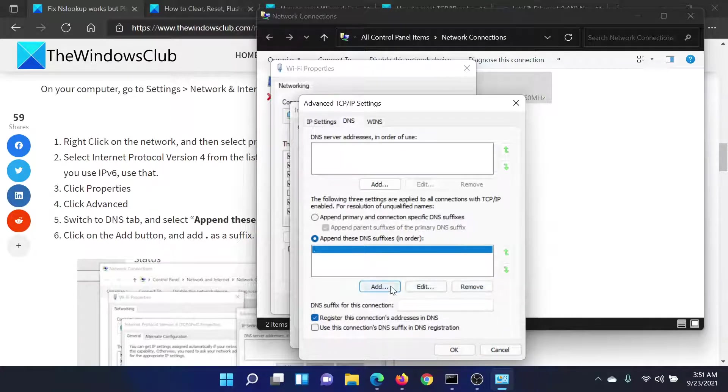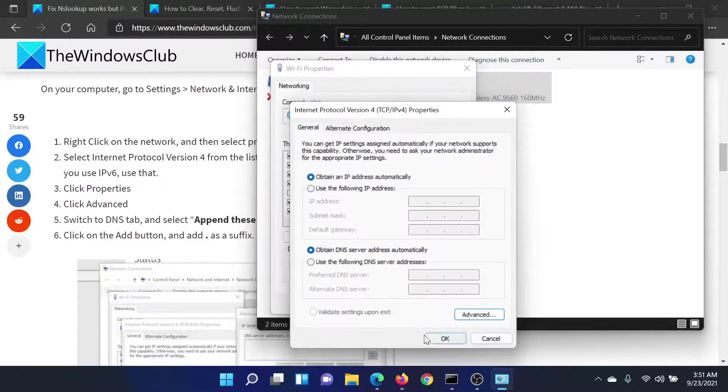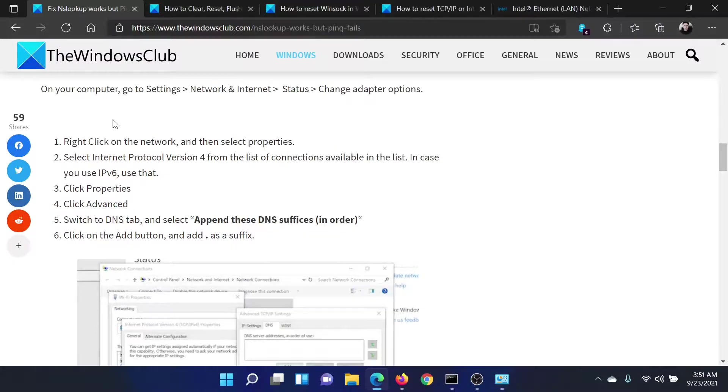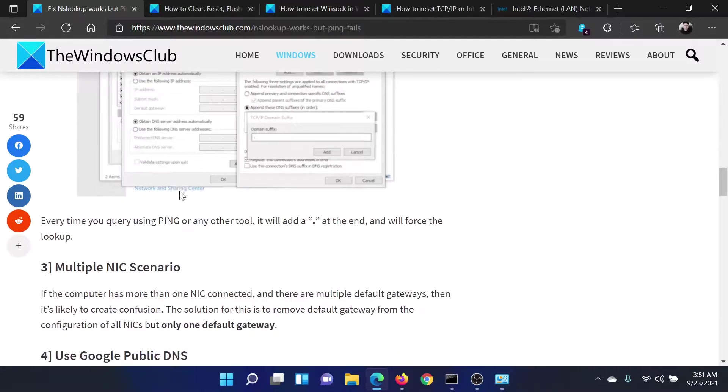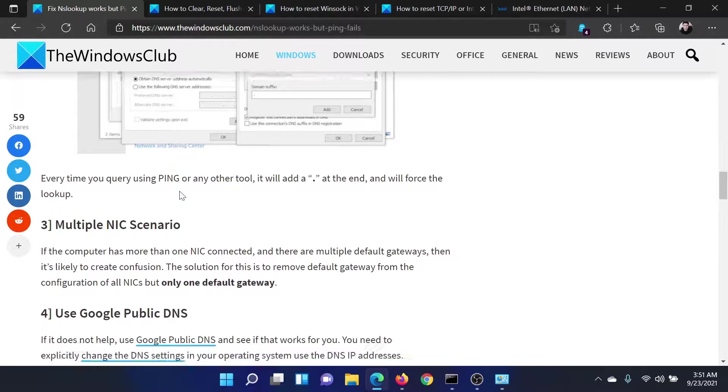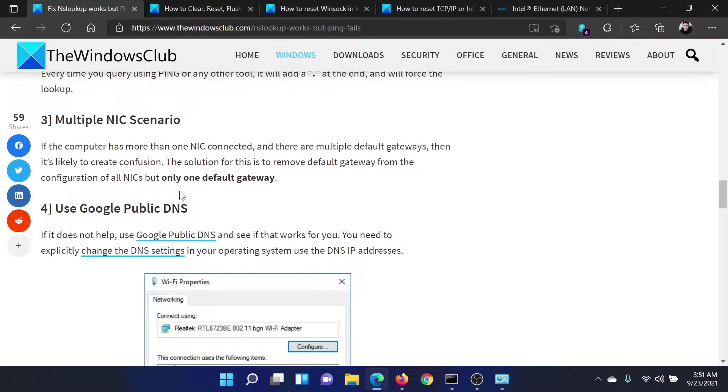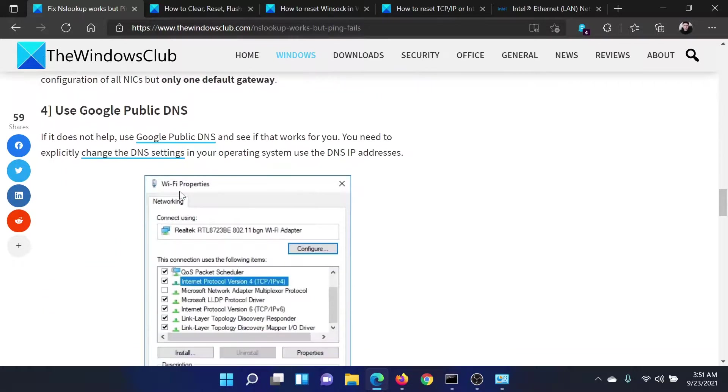Select OK. This should resolve the problem since it forces DNS lookup for every ping query.